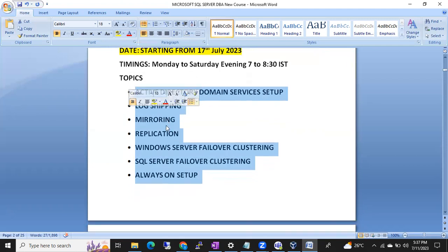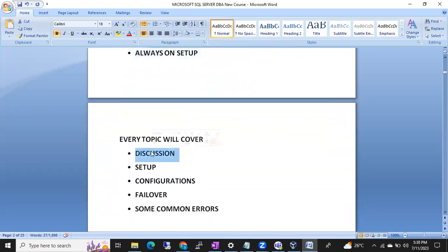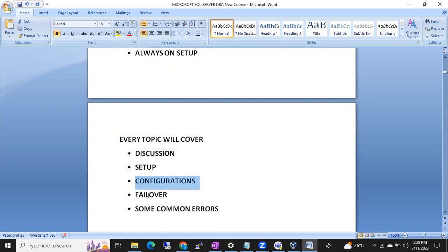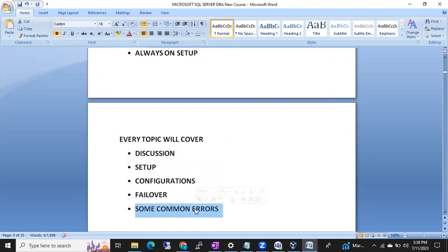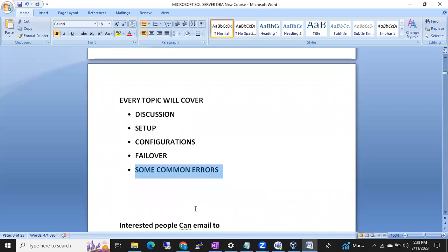For every topic, we will first discuss the theory part, then do the demo, then go through the configurations. We will also cover failover and failback mechanisms, which are very important, as well as common errors and how to monitor each particular solution.